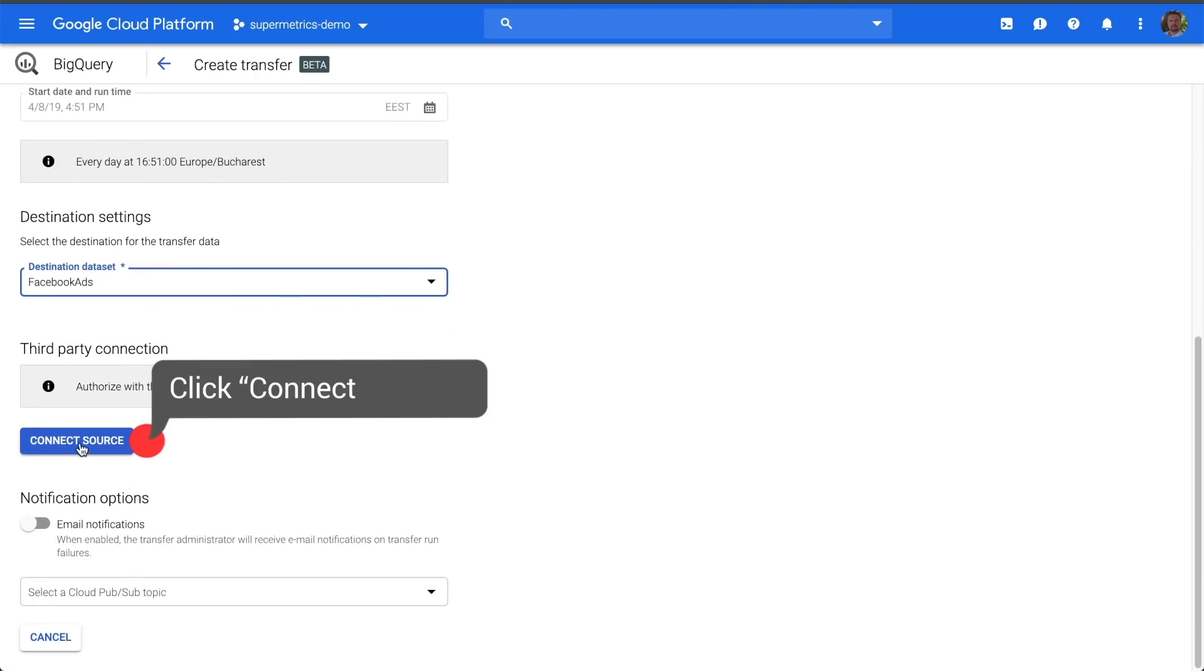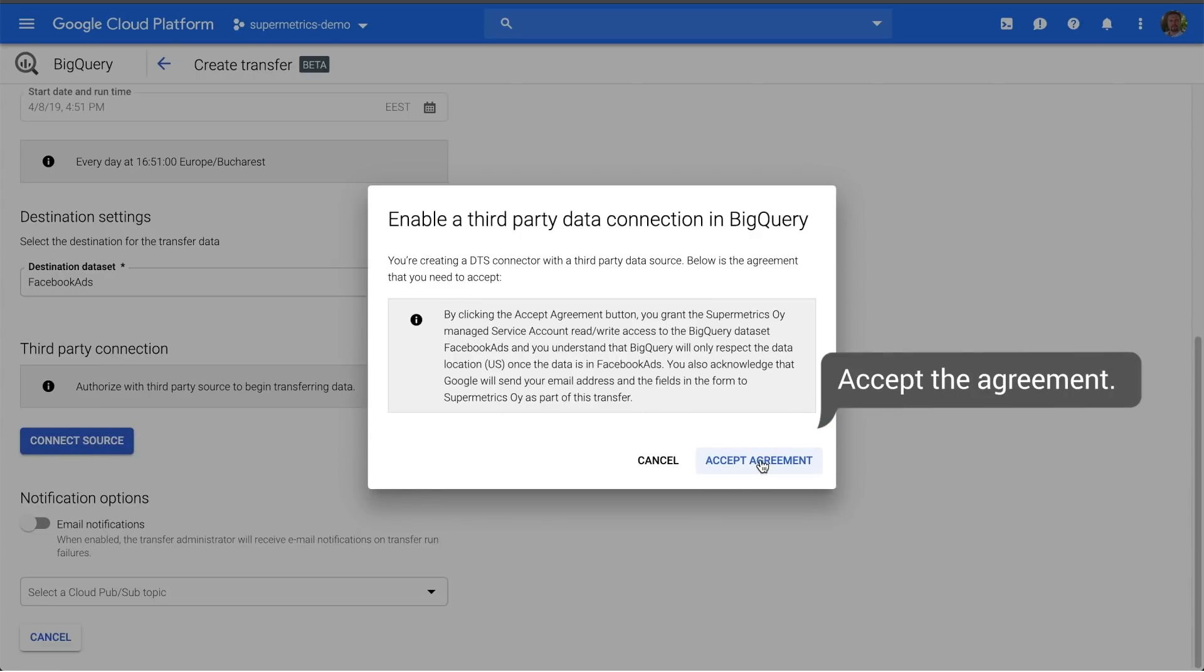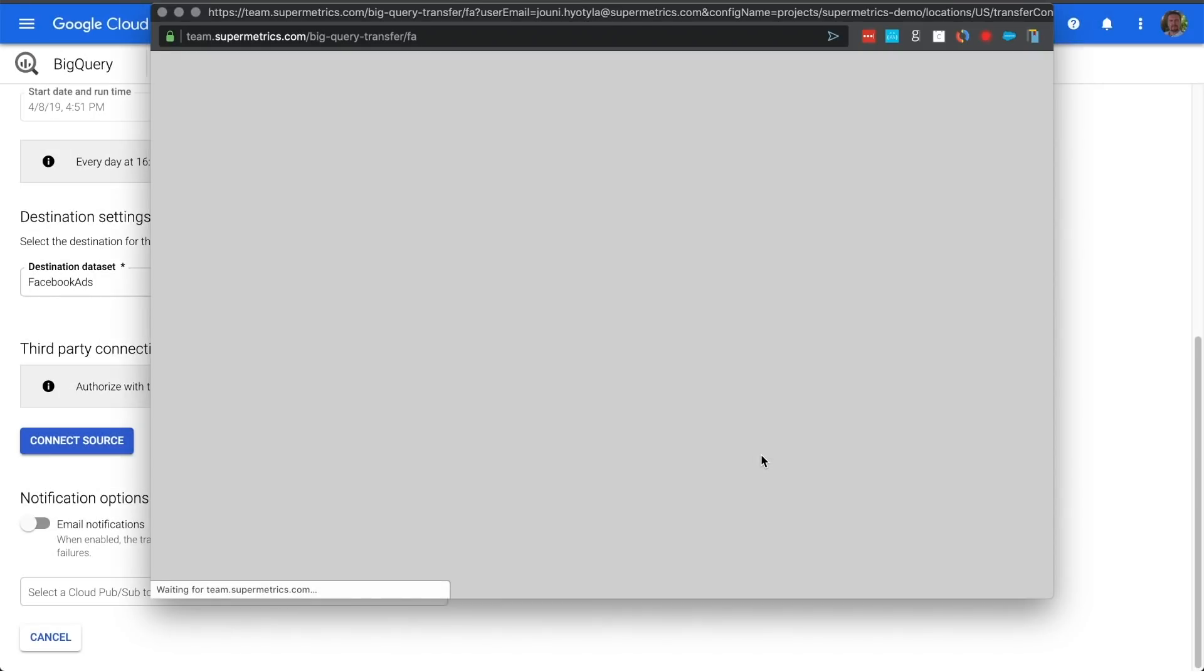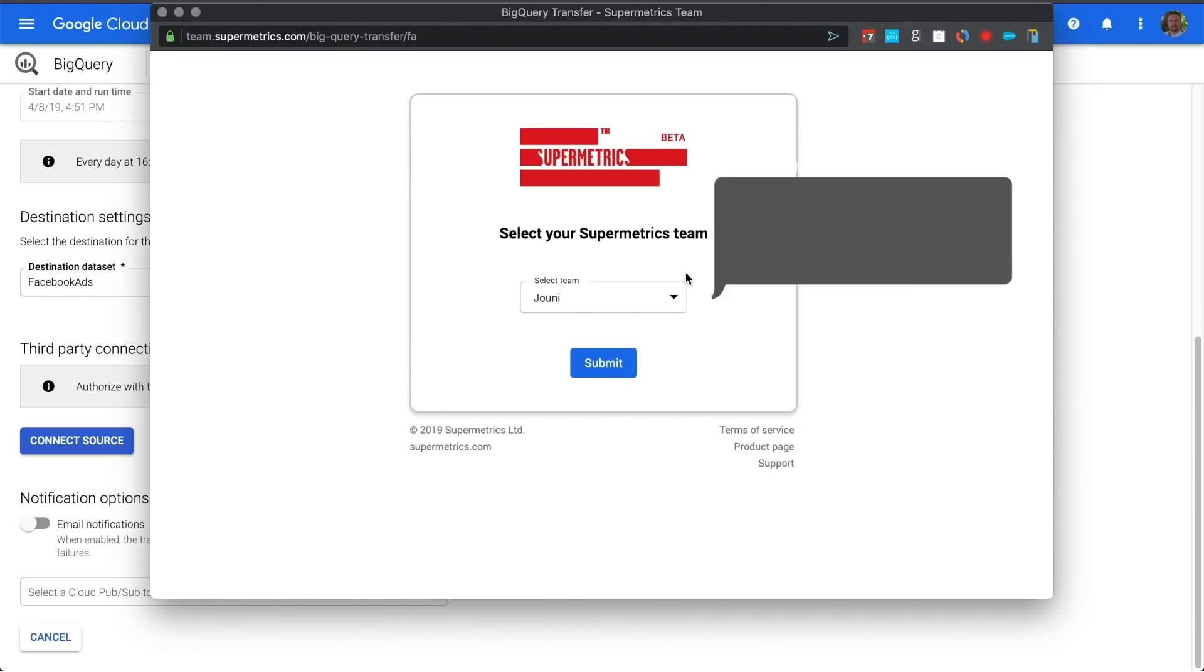Then, click Connect Source. The next thing we need to do is accept the agreement. Select the Google account you wish to use and, if you belong to multiple Supermetrics teams, select which team you'd like to use.